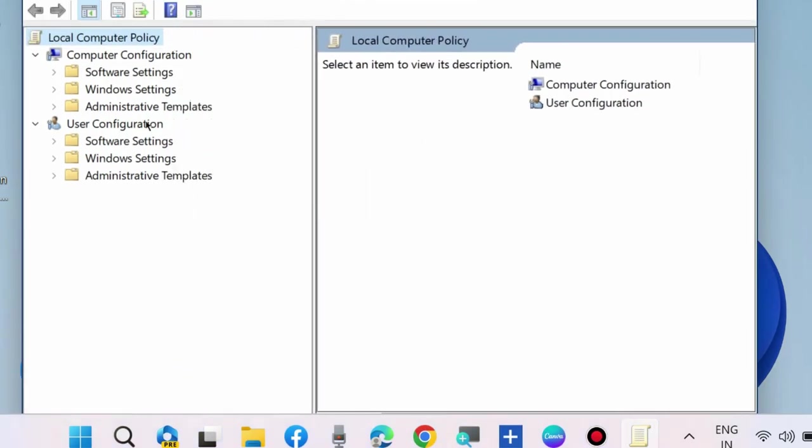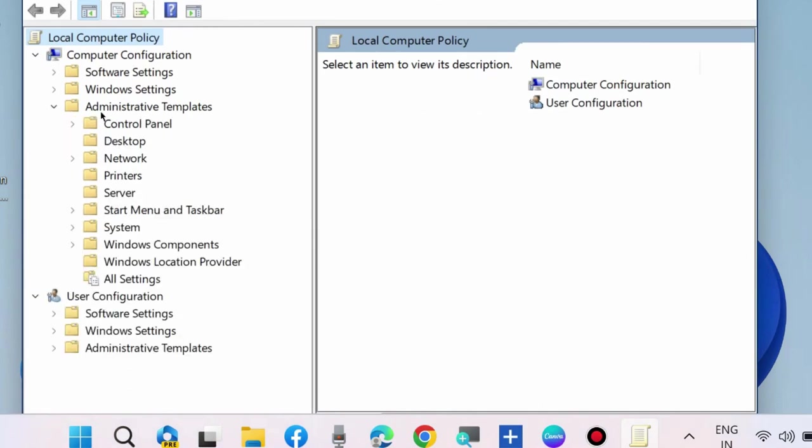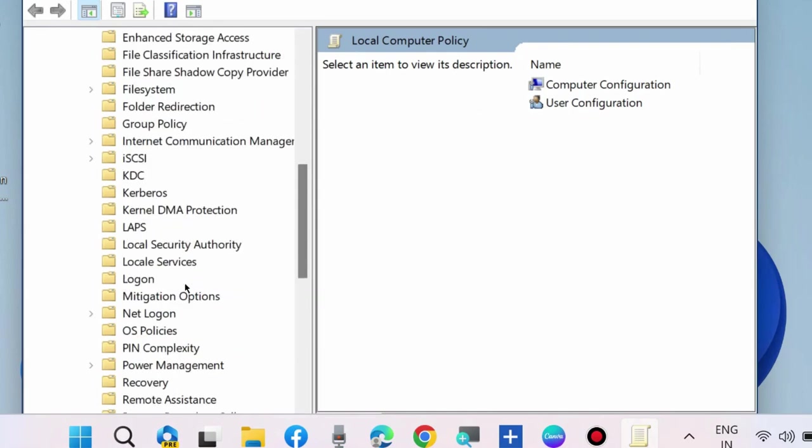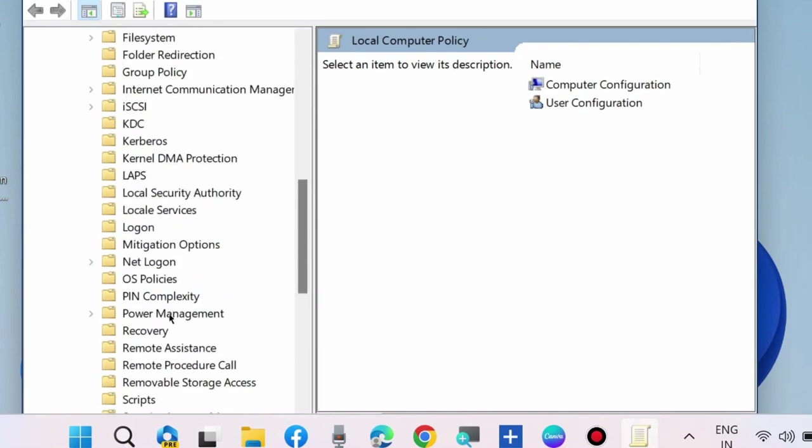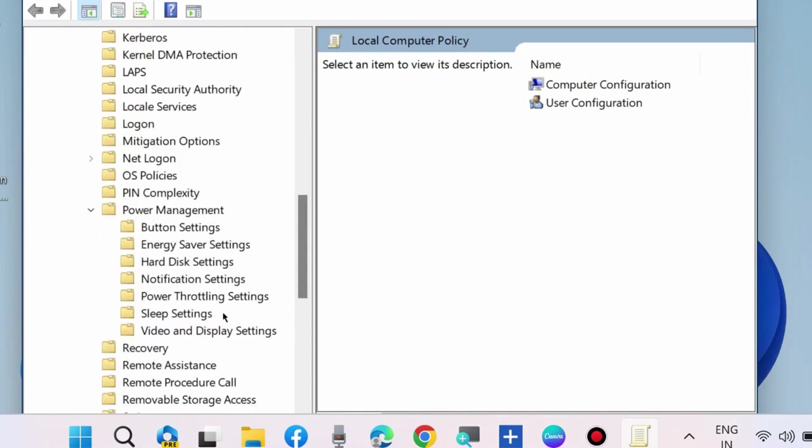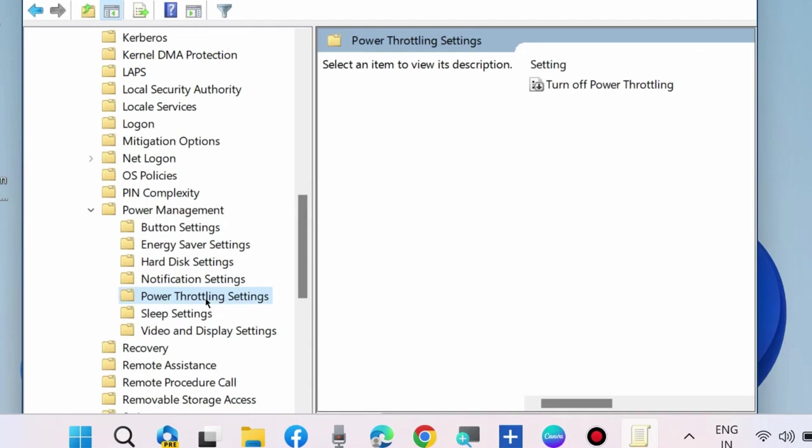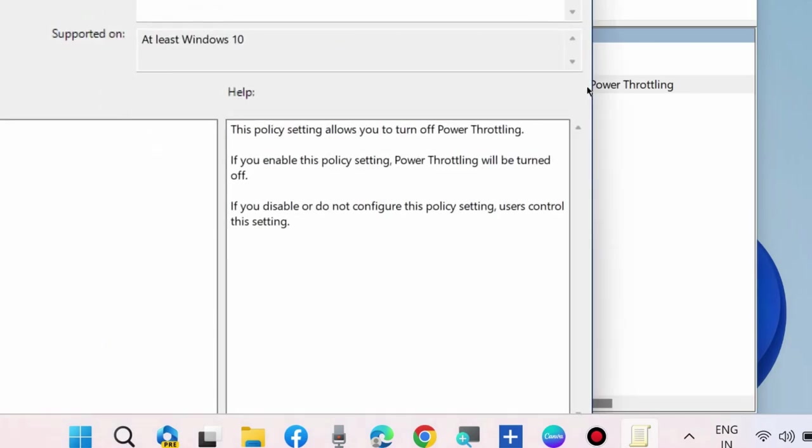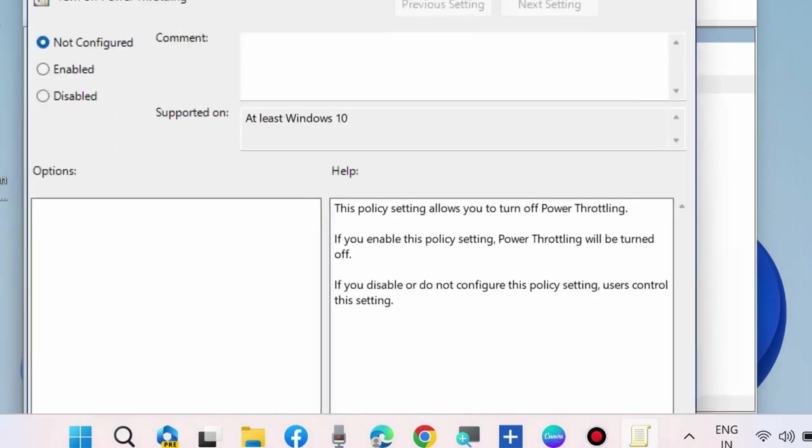From the left side, under Computer Configuration, expand Administrative Templates, expand System, expand Power Management, and select Power Throttling Settings. From the right side, find Turn Off Power Throttling and double-click on it to open.